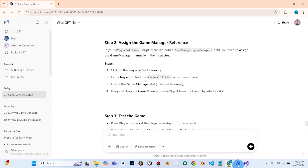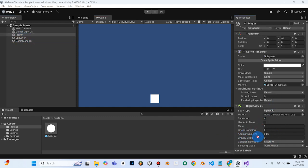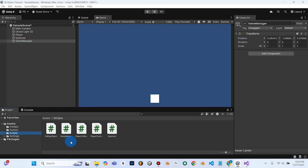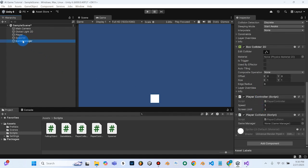It says drag and drop the game manager game object into that slot. Here's the slot — we need to grab our game manager object and drag it in, but it's not going to let us because the game manager script isn't attached to the game manager empty yet. So we go to scripts, find the game manager script, and drag that onto the game manager empty. It's got a lot of stuff for the UI which we'll add later. Now we go back to our player, scroll down, grab our game manager, and drag it in. Now it works — we just forgot to add our game manager script to the game manager empty.